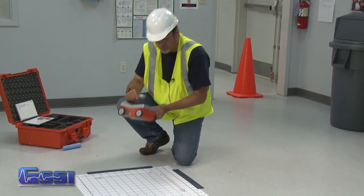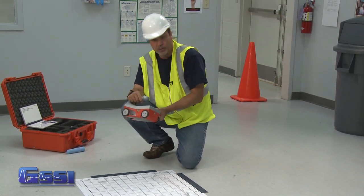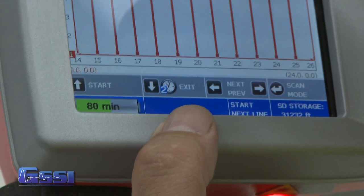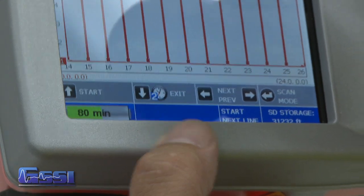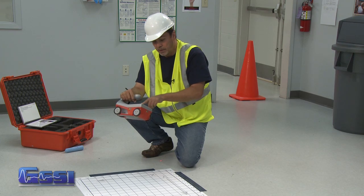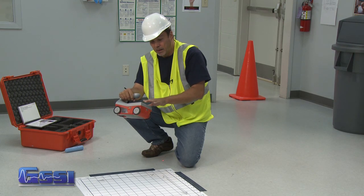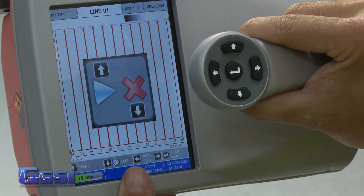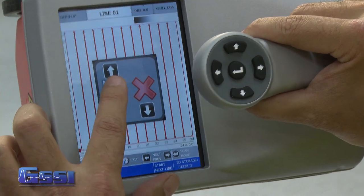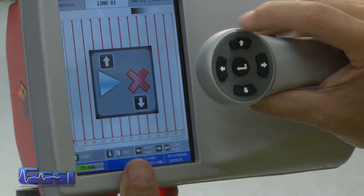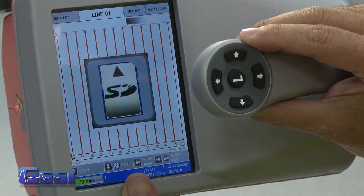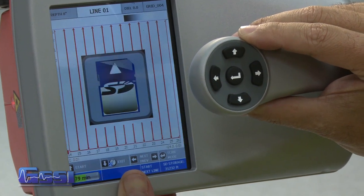Once you are done, at the bottom of the screen one of the options will be exit. Hold that button down for two seconds as indicated on the screen. You will then get an option to either cancel the collection — if you don't want to process or keep it — or press the up arrow to tell the mini to go ahead and save it and process it.